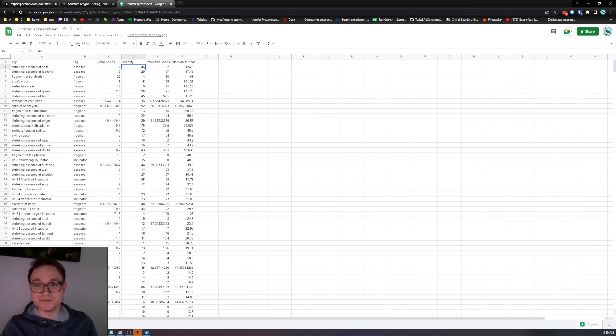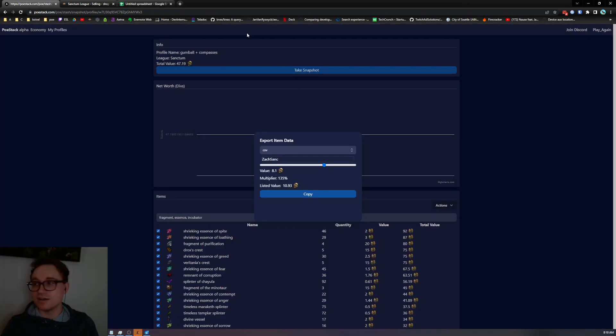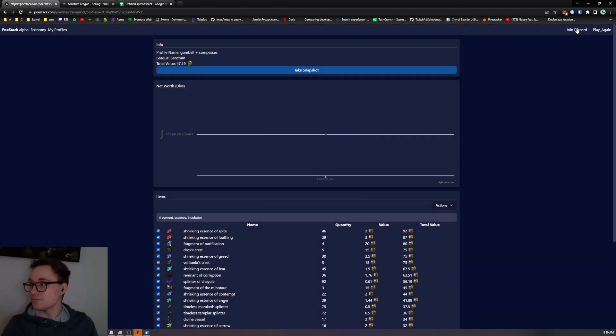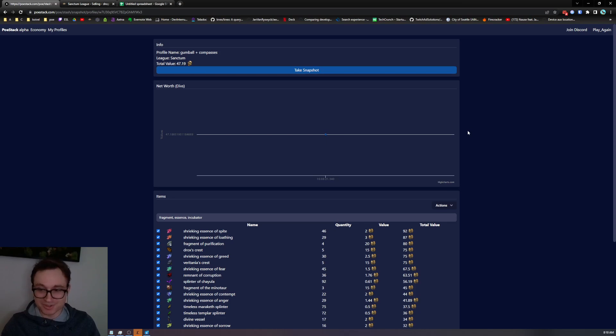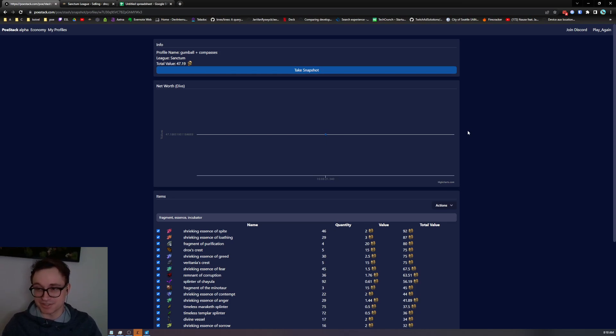If you do have ideas for features that you would like us to add we have a discord. I would love for you to join and give me any bug reports or issues you're having or feature ideas and I will definitely take those into account.